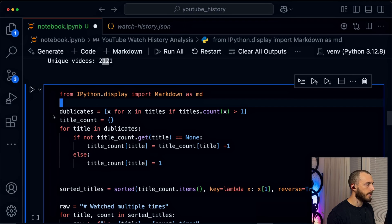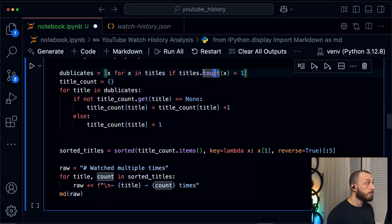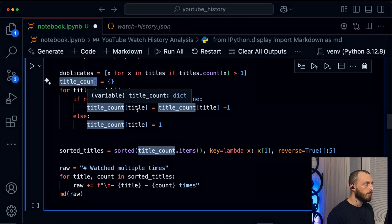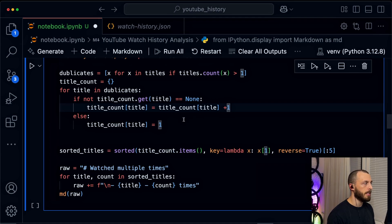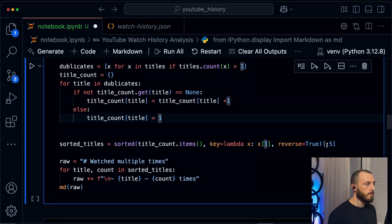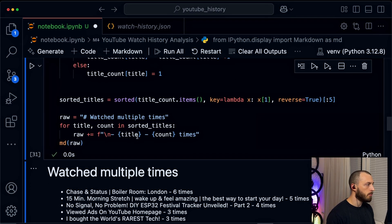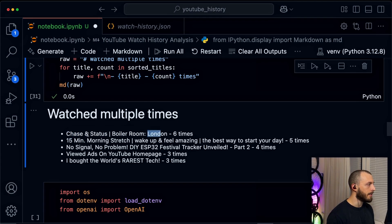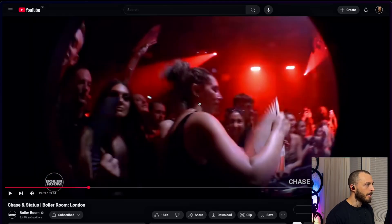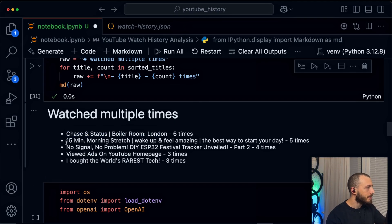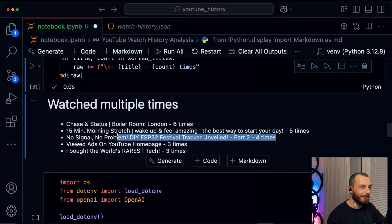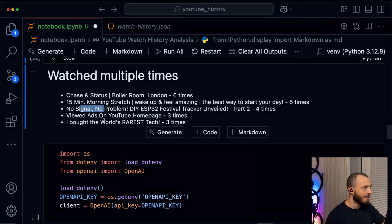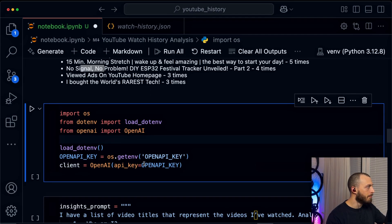In my duplicates, I will just check every video and count how often did I watch it. So I will put it into an object with the title as the key and the watch counter as the value. And then I want to see what are the videos that I watched the most often. Let's take the top five of them and print them out. Chase and Status Boiler Room, amazing Boiler Room in London, I watched it six times. Yeah, makes a lot of sense because this is an amazing video. I will link this one down in the description. Then morning stretch yoga makes a lot of sense, and my own video I watched it four times. I watched it four times because I want to see my errors and learn from it to get better.